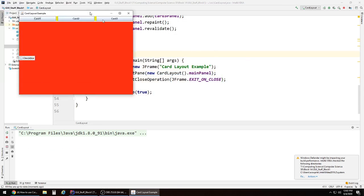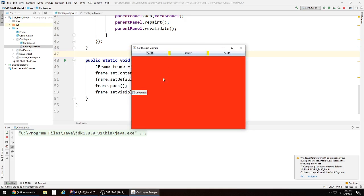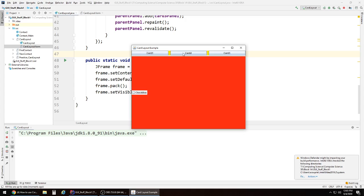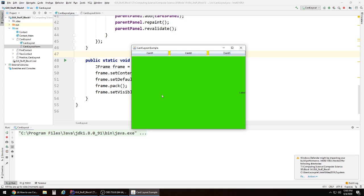Alright, there's our example. Card one shows a checkbox — it does absolutely nothing. Card two switches to show a radio button — does absolutely nothing. Card three shows a label — does absolutely nothing. But there you go — that's how to create a card layout, so you can have multiple panels stacked on top of each other and show whichever one you want at a particular time in your program. Hopefully that works well for you — thanks everybody!